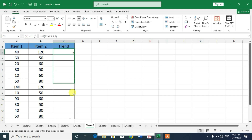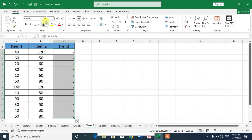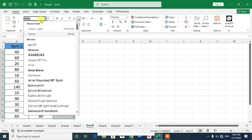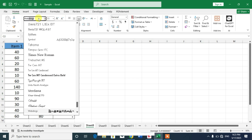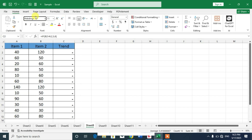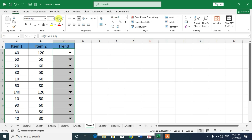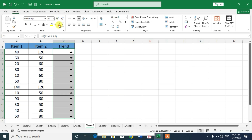Apply the formula to the whole column, then go to the font list and select the font Webdings. You can see arrows have now appeared in front of you.